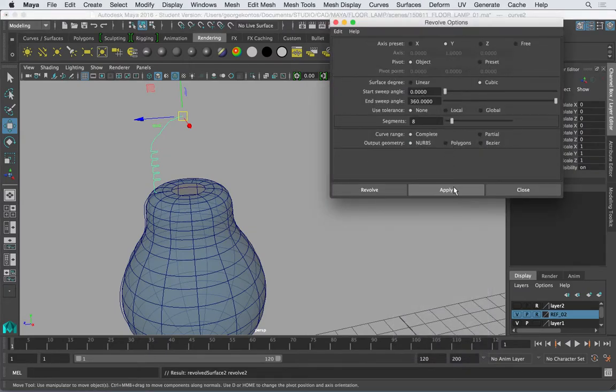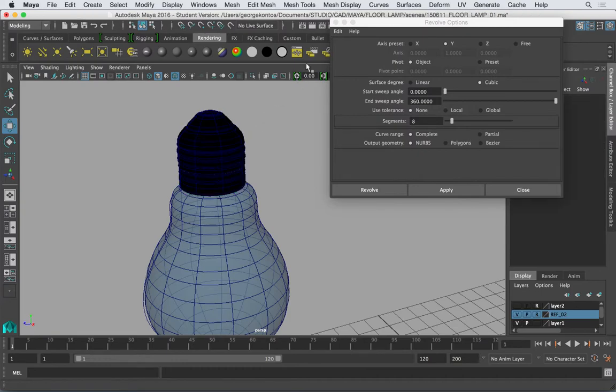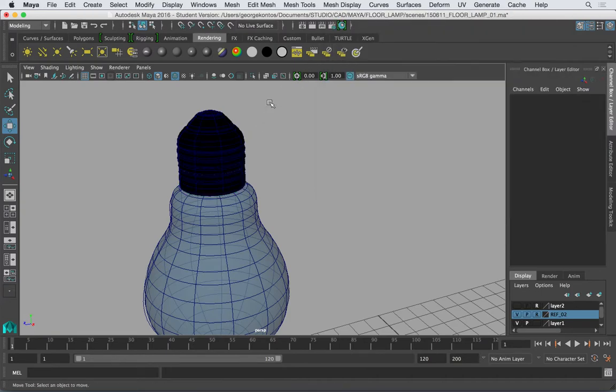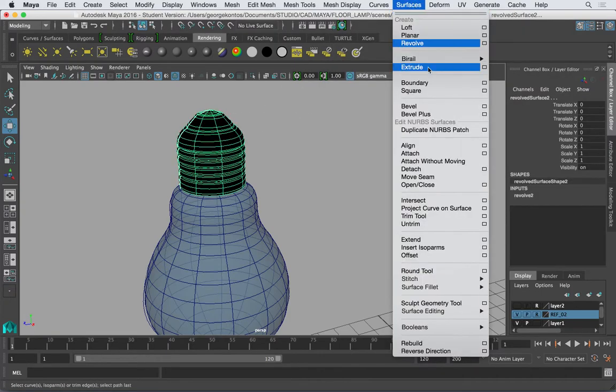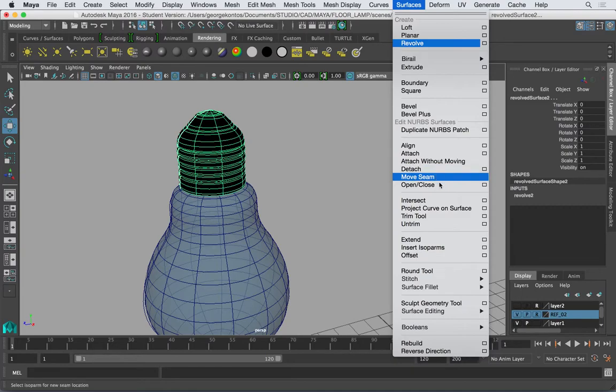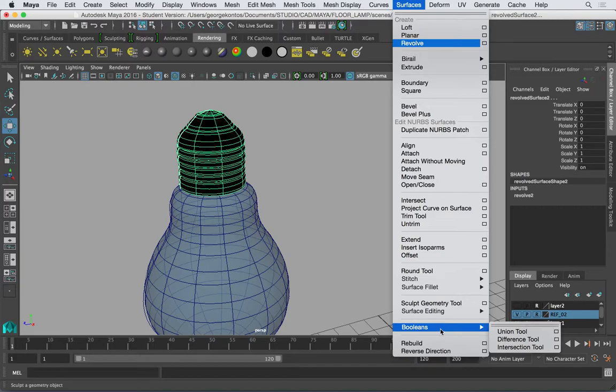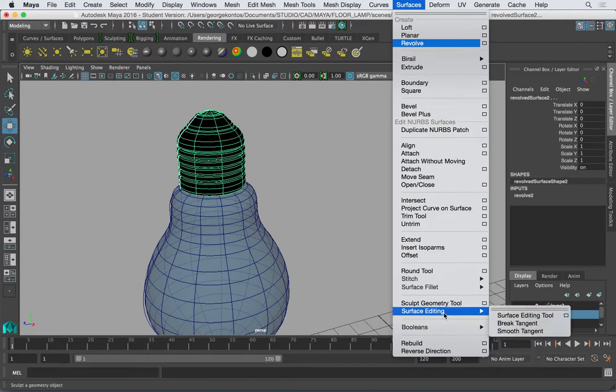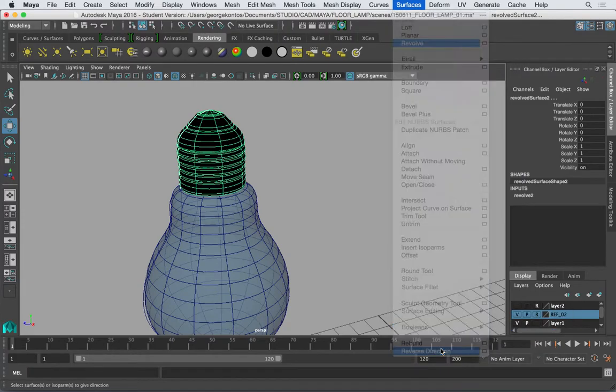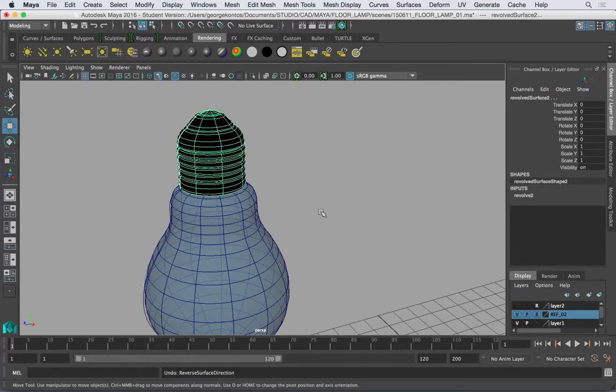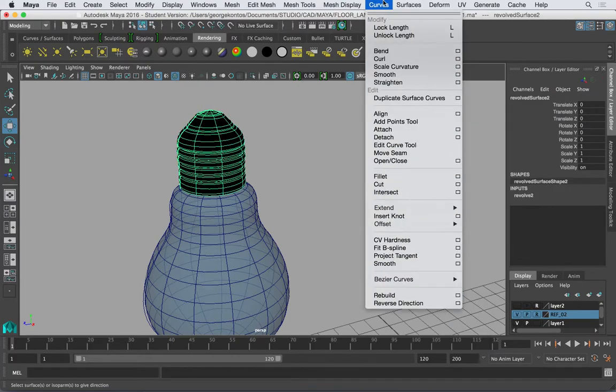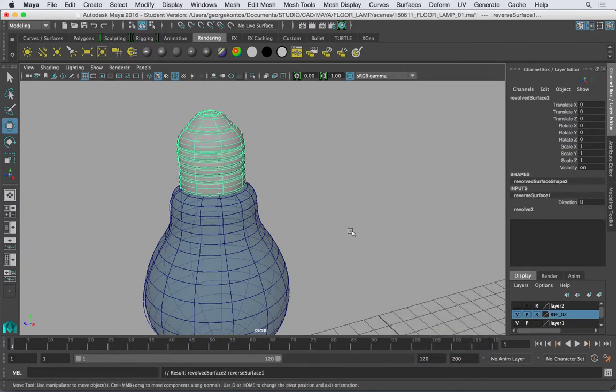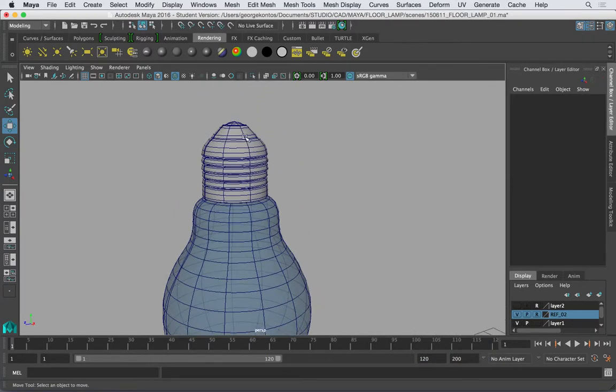So I'm going to go Surfaces Revolve, and this time when I create a NURBS object, Y, and of course Surfaces. We have to reverse the curve, the direction of this surface. Reverse. So that's done.